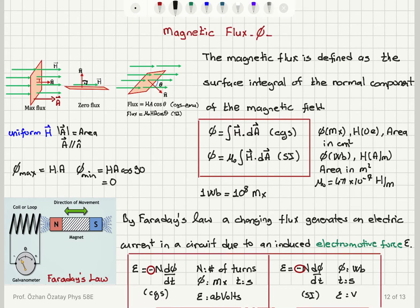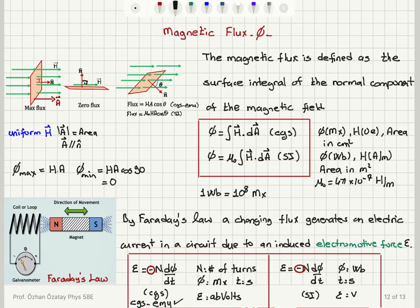One more point of clarification: when we say CGS unit system, there are different types — electrostatic, electromagnetic, Gaussian, etc. The system used most frequently in magnetism is the CGS-EMU system, the electromagnetic units system. For example, in CGS electrostatic units, epsilon would be measured in statvolts rather than abvolts. But in our magnetism context, we use CGS-EMU.